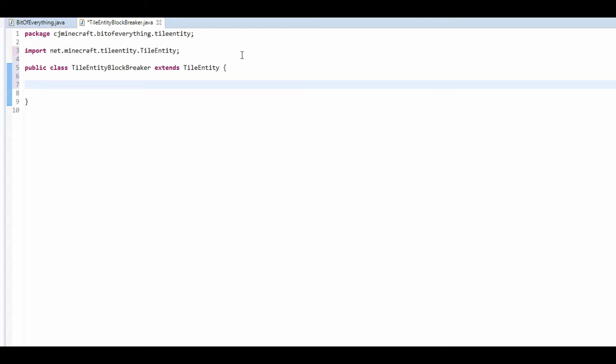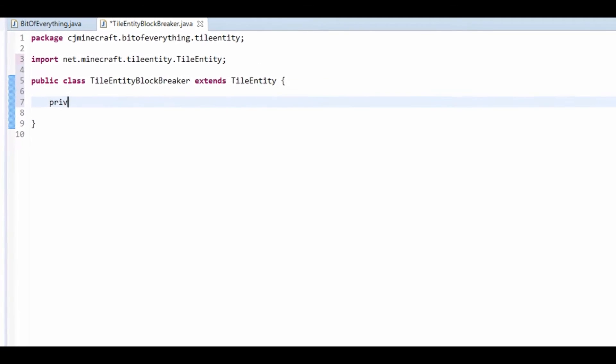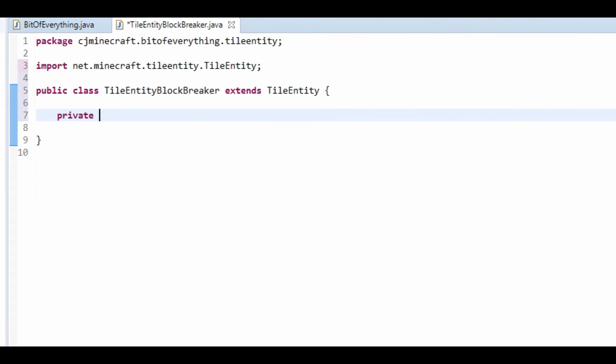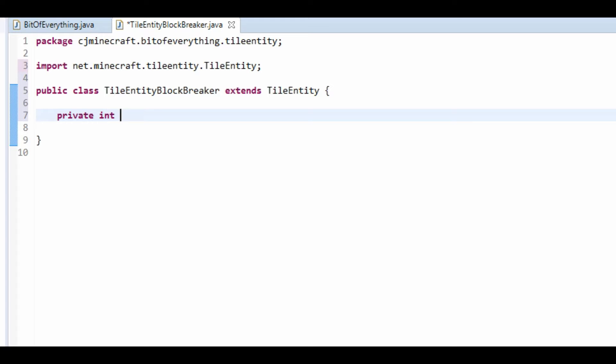Now what I'm going to have is, I'm going to have it so that every 5 seconds the block breaker will break the block that it's facing. So, to do that we have to add a cooldown, so I'm going to make a private int cooldown.